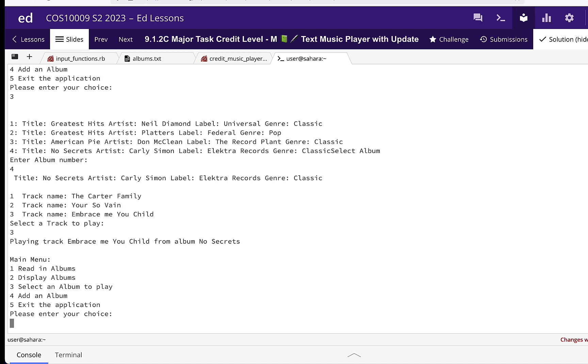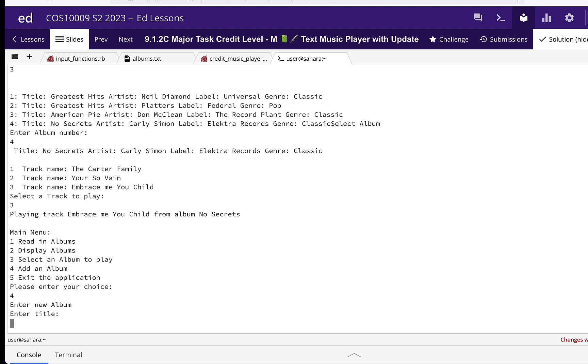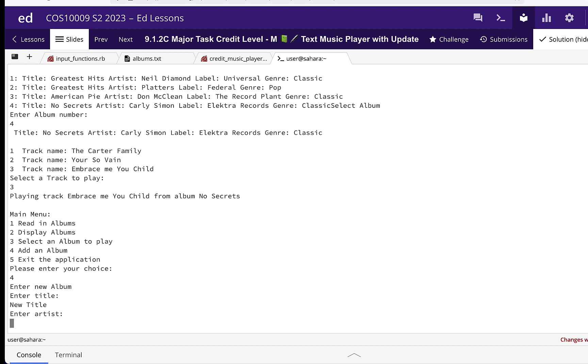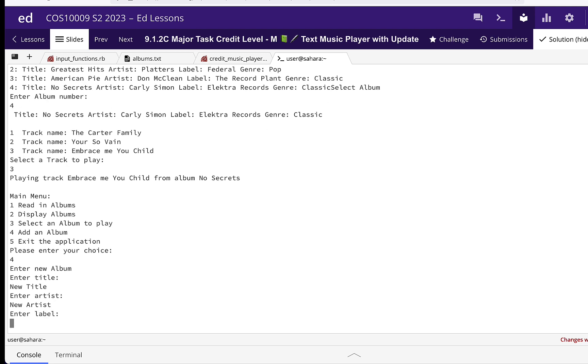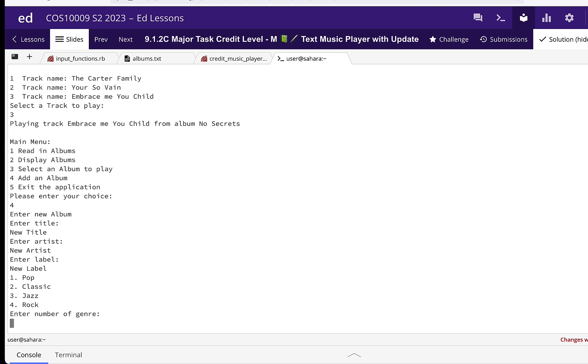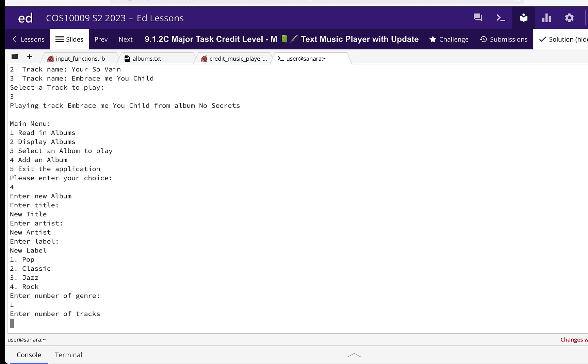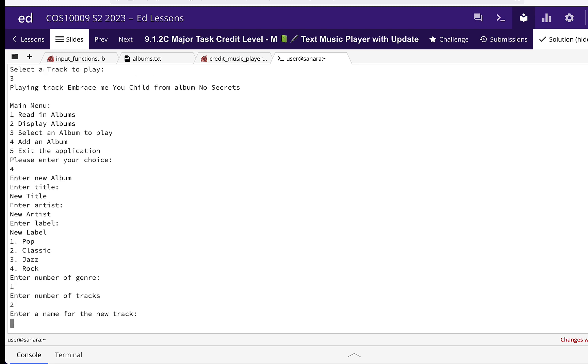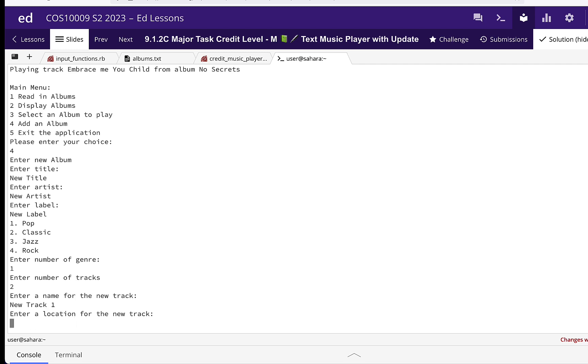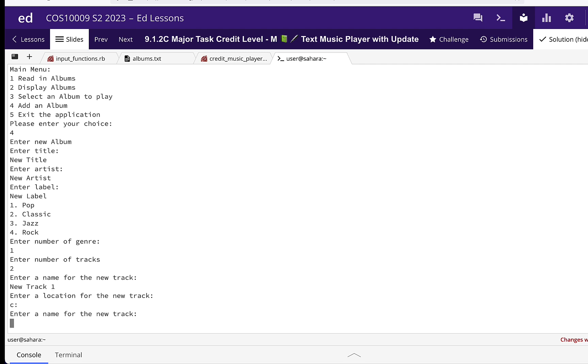Then we're going to add an album. We'll enter new title, new artist, new label, and then pop as the genre. Number of tracks: two. New track one, say C colon. New track two, say D colon.